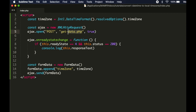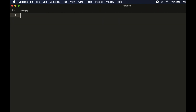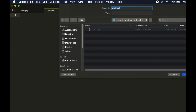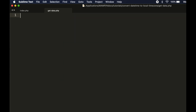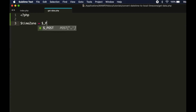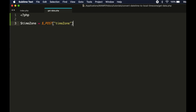Now we need to create the server file. Here, first we will get the timezone sent from the client. The default value will be empty. Then we will make a connection to the database.